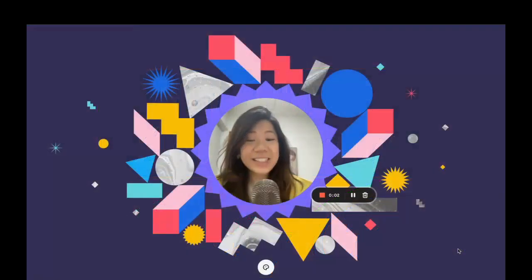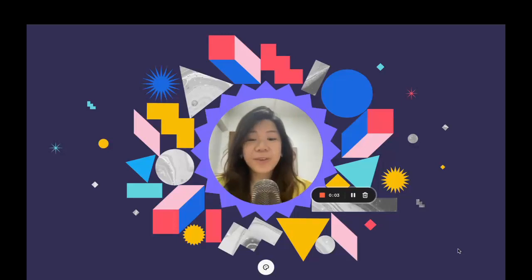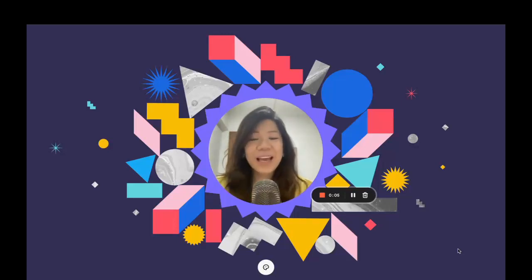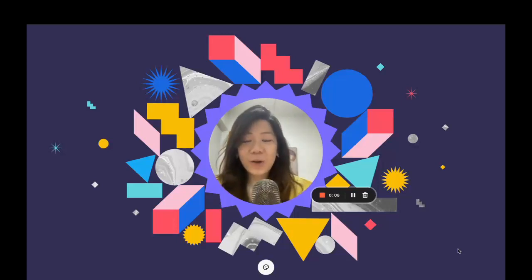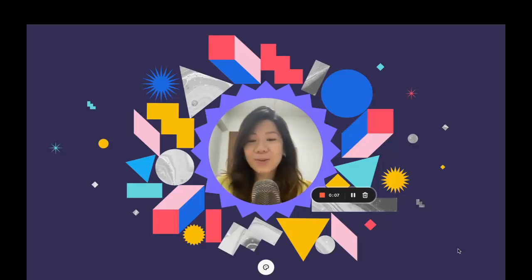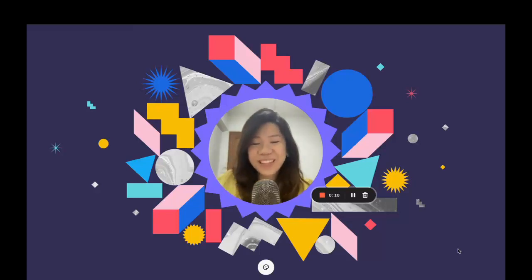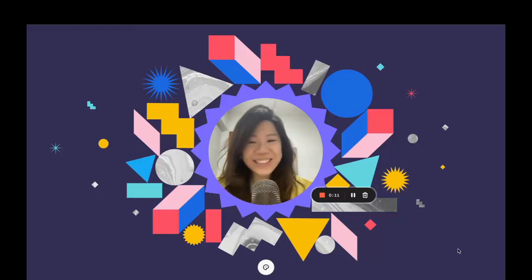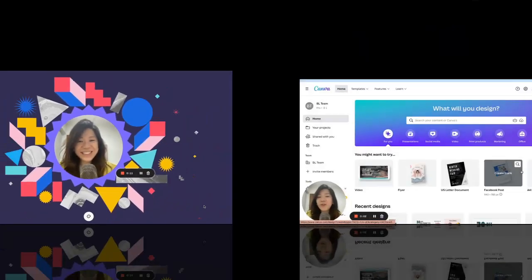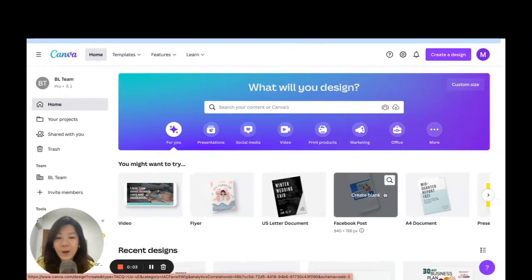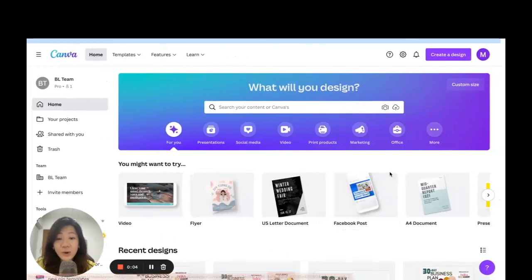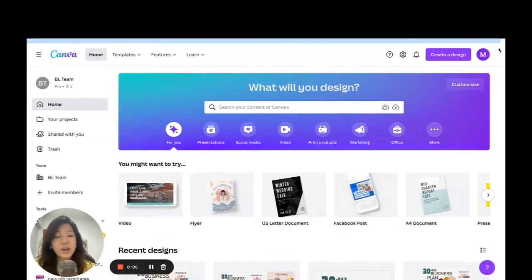Hello everyone, this is Faith from faithsbizacademy.com. In this video I'll be showing you how to create binder rings using Canva. Let's get started — we are on Canva right now and I'm going to start by creating a new design.